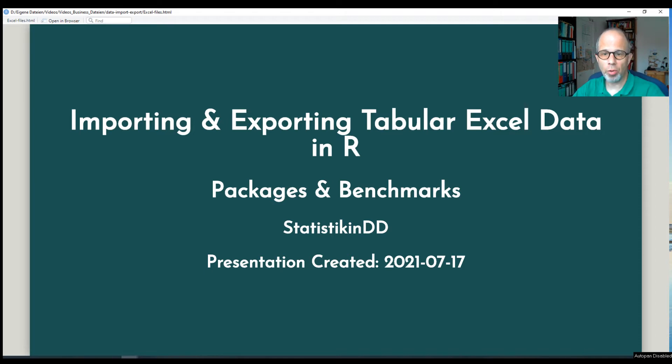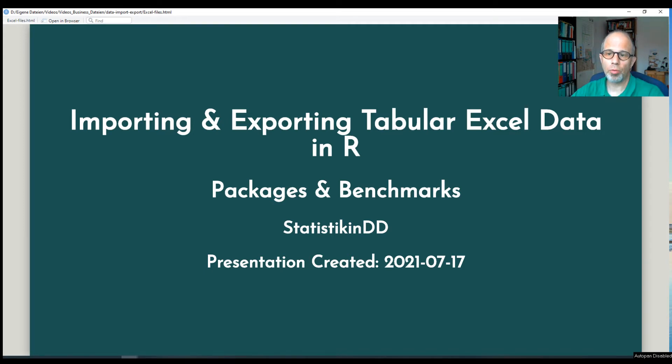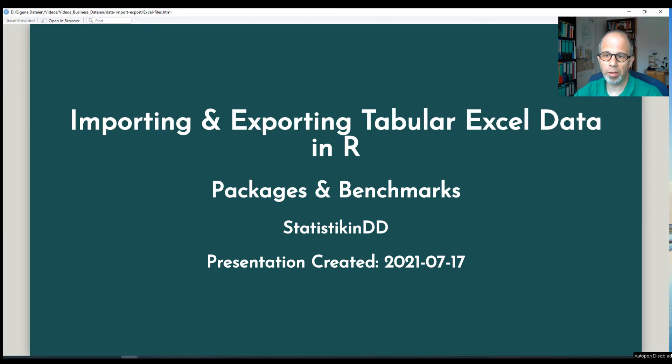By tabular data I mean data that is in a nice data frame format so that we can conveniently use it in R. I might do a video later on about how to import pivoted Excel data when it's not so straightforward how to use it in R.